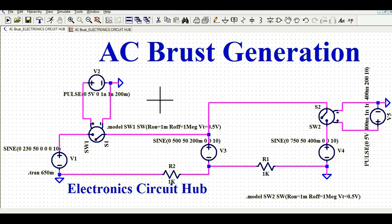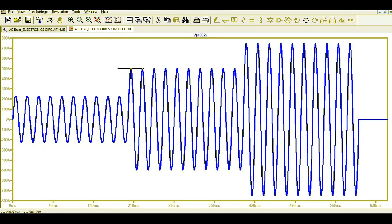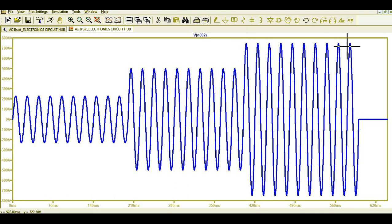Hello friends, welcome to Electronic Circuit Hub. Today we are going to understand about AC burst generation. Let's say in your product you want to apply 10 pulses of 230 volt peak, then immediately after apply 10 pulses of 500 volt peak, then immediately after apply 10 pulses of 750 volt peak, and so on. How will you design this circuit in LTSpice?